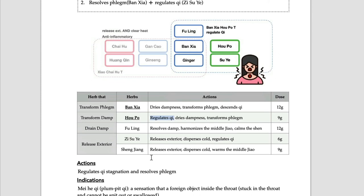So Bansha Hopo Tang is used to release qi stagnation with stress, with Hopo and Suye. And it removes phlegm. It is not only Erchen Tang, but Erchen Tang with herbs which regulate qi - Hopo and Suye.